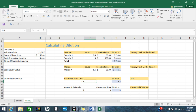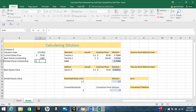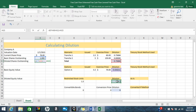Now that we have all of our dilution, we can calculate the diluted shares outstanding. First we need the basic shares outstanding, then we add all of the dilution from over here. As you can see, it's rather low compared to the amount of shares we have, but that's okay.